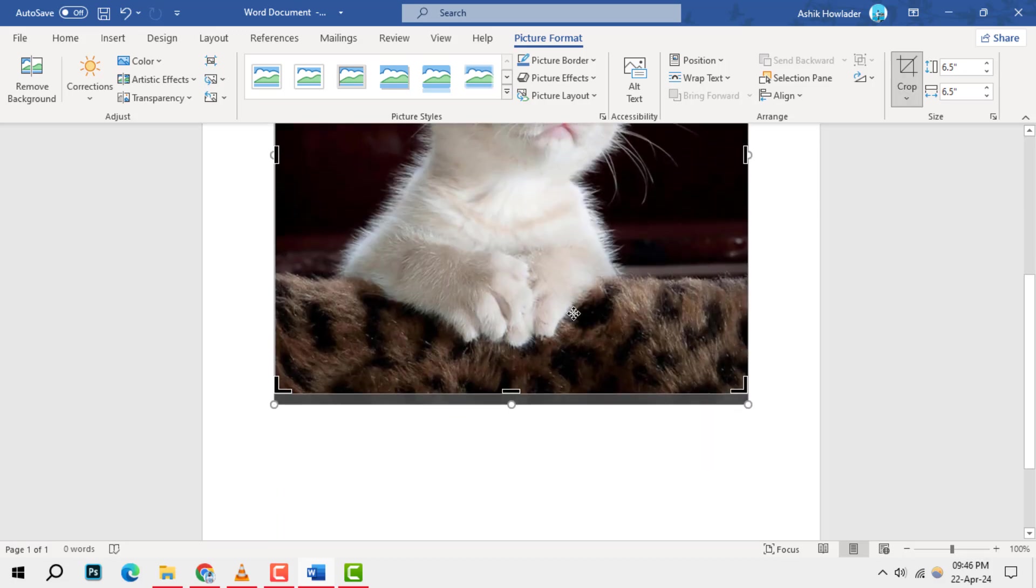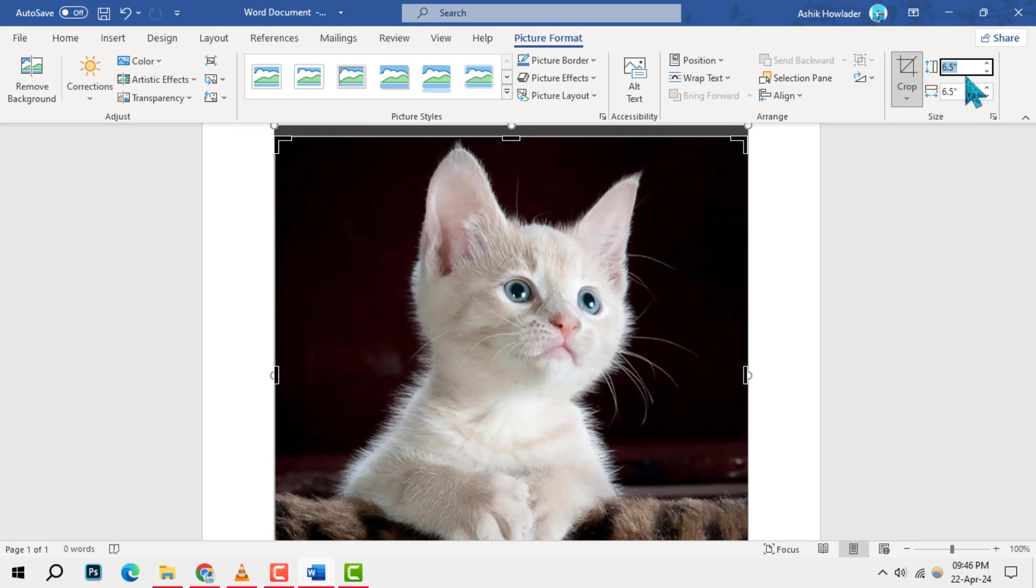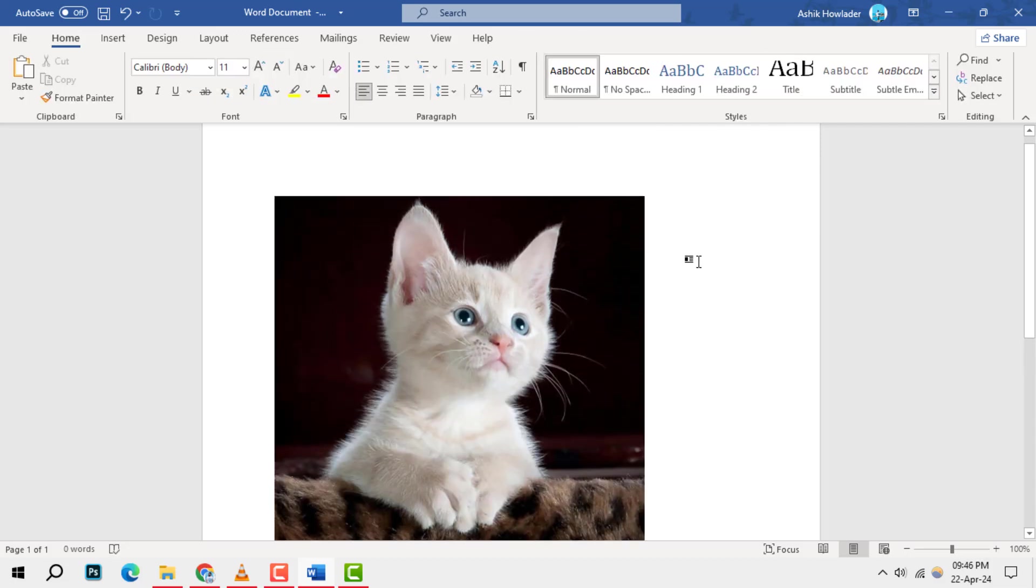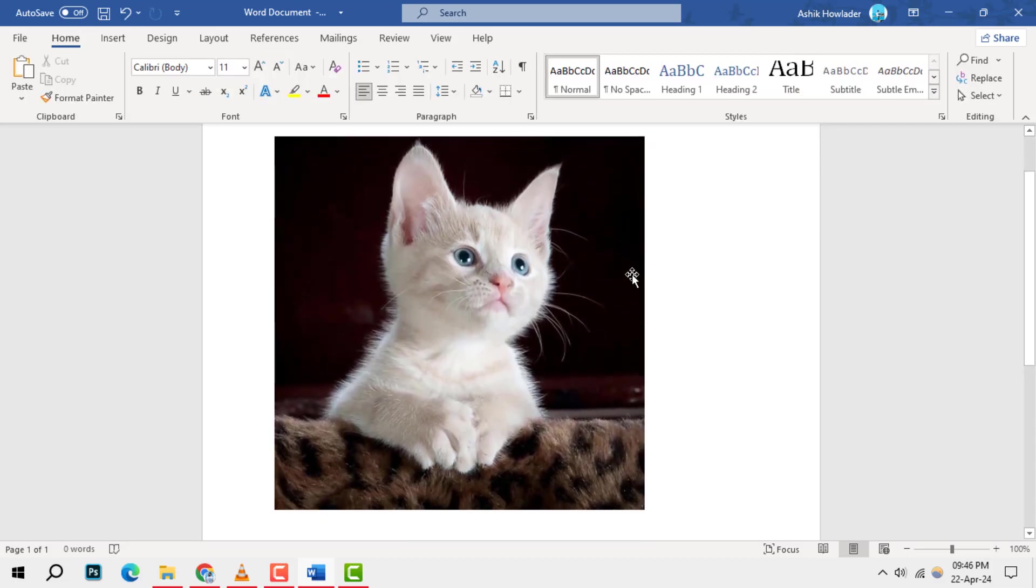After cropping, it's time to resize the photo to a 2 multiplied by 2 size. In the Size section, you'll find the height and width settings of the image. Adjust both dimensions to 5.08 centimeters to achieve the desired 2 multiplied by 2 picture size.